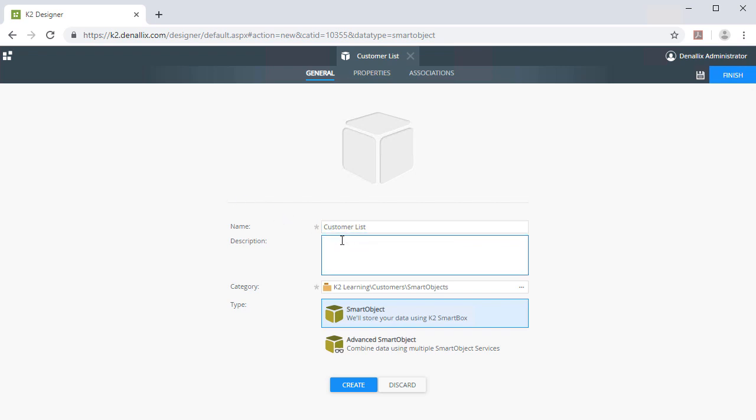The category will already have a location since we started from the category by right-clicking on it first. If you don't happen to see this when you go through this step, set the category accordingly. From the Type section, choose Advanced Smart Object.